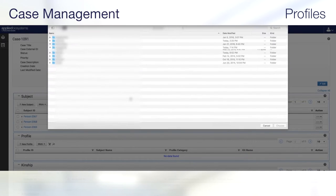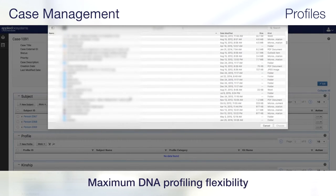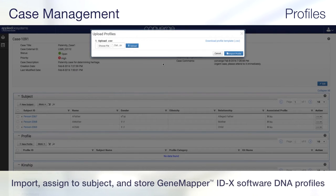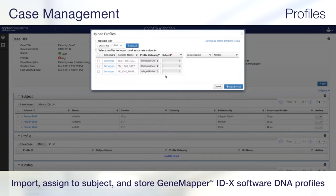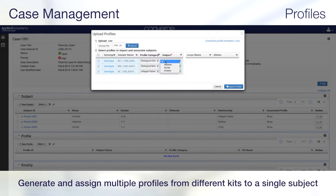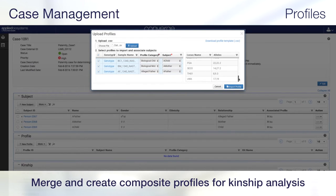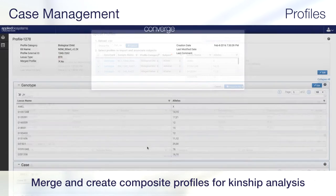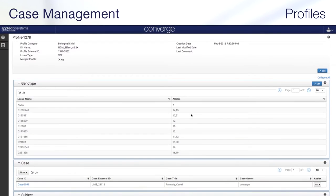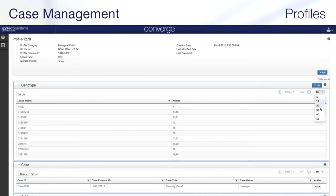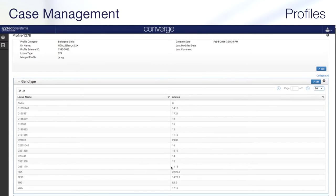Converge Software also enables maximum DNA profiling flexibility. Exported DNA profiles from GeneMapper IDX software can be imported, assigned to subjects, and stored in Converge. Multiple profiles utilizing different chemistry kits can be generated and associated to the same subject. Converge Software also offers the ability to merge profiles and create a composite profile that can be used in kinship analysis. The DNA profile, along with its metadata, including the kit used to generate the data, is preserved and can be viewed in the profile page.